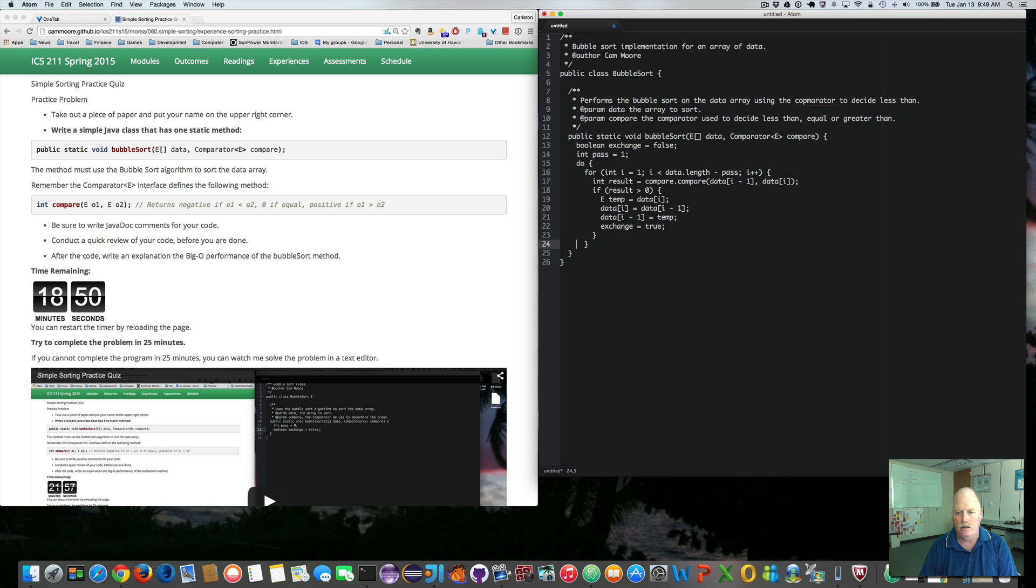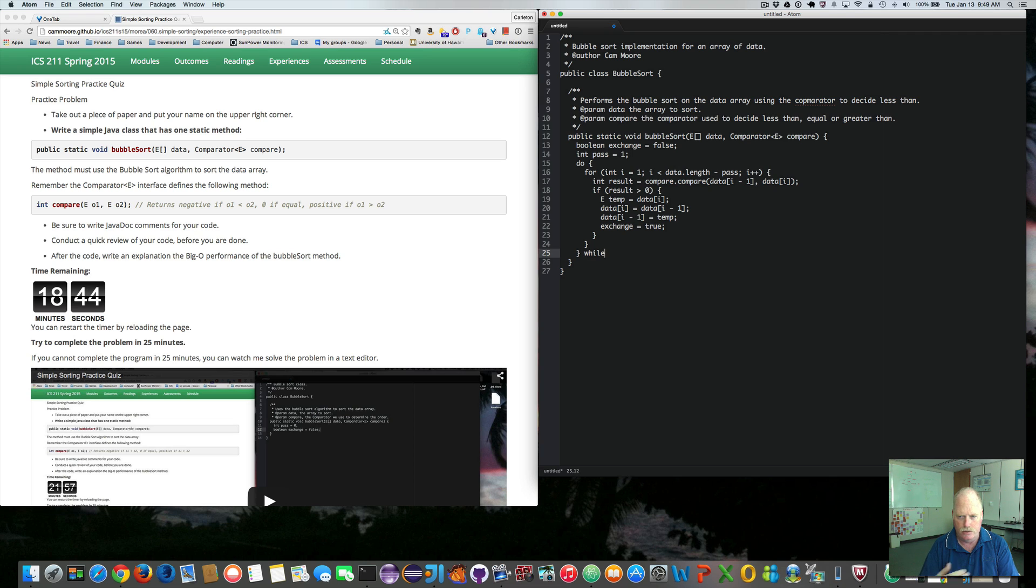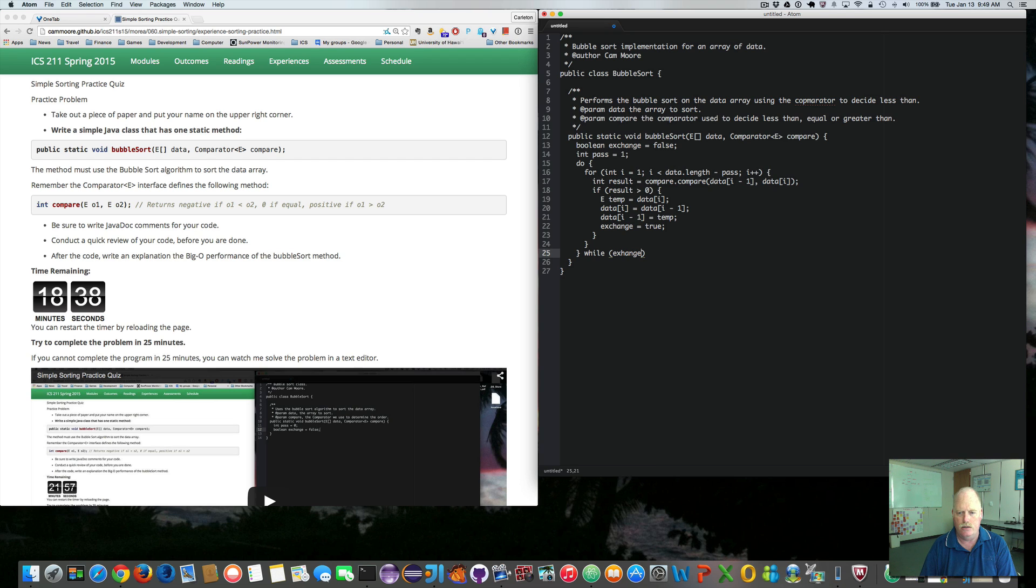And now I need while. So I want to loop the outer loop while exchange. So as long as we swap something, we need to keep going.